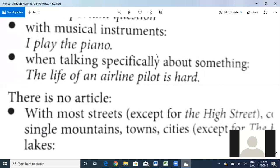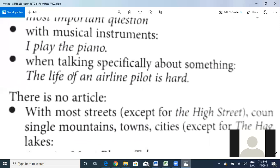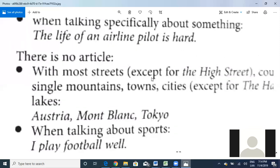In general, when you use 'the,' it refers to a specific thing. That's what it says here — when talking specifically about something. That's why I say 'the life of an airline pilot' — we're talking about the specific life of that person. So that's a way to use 'the' in this case.